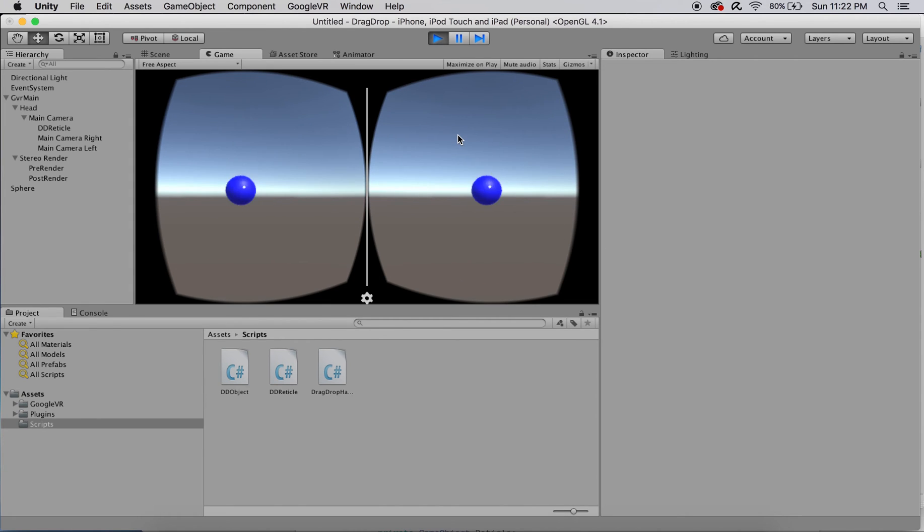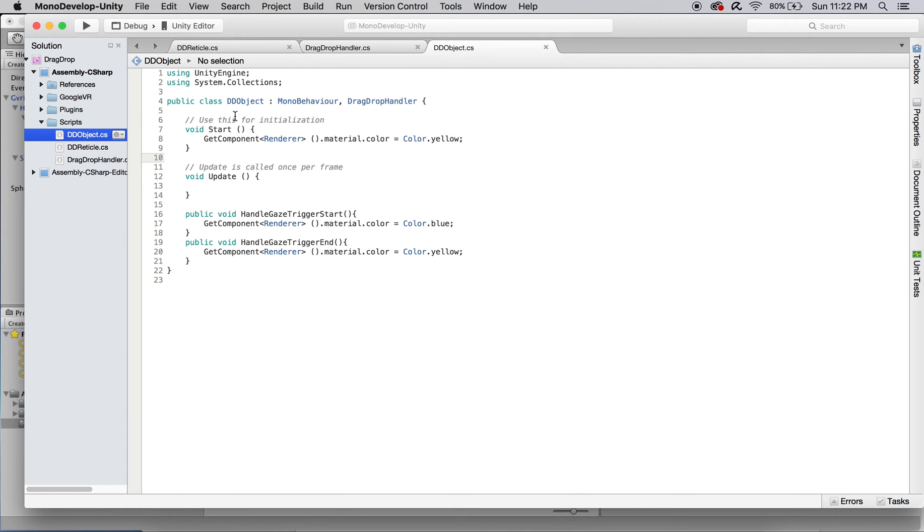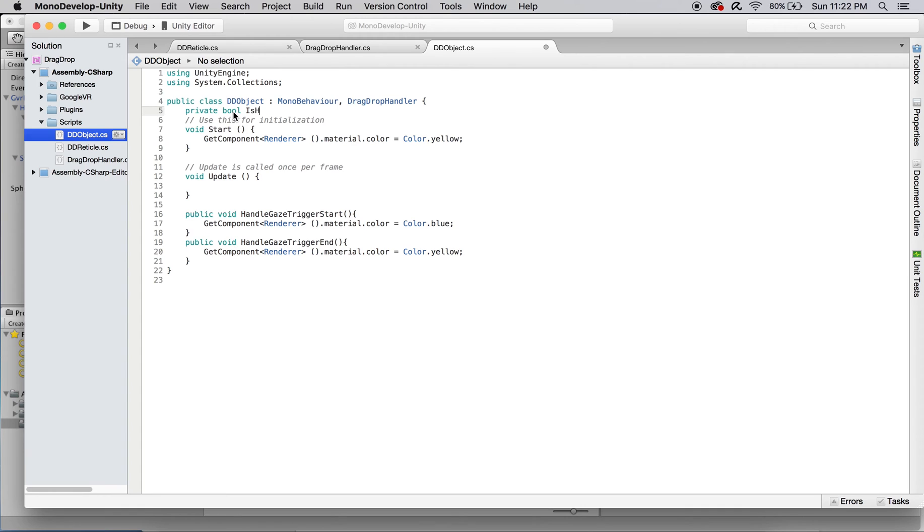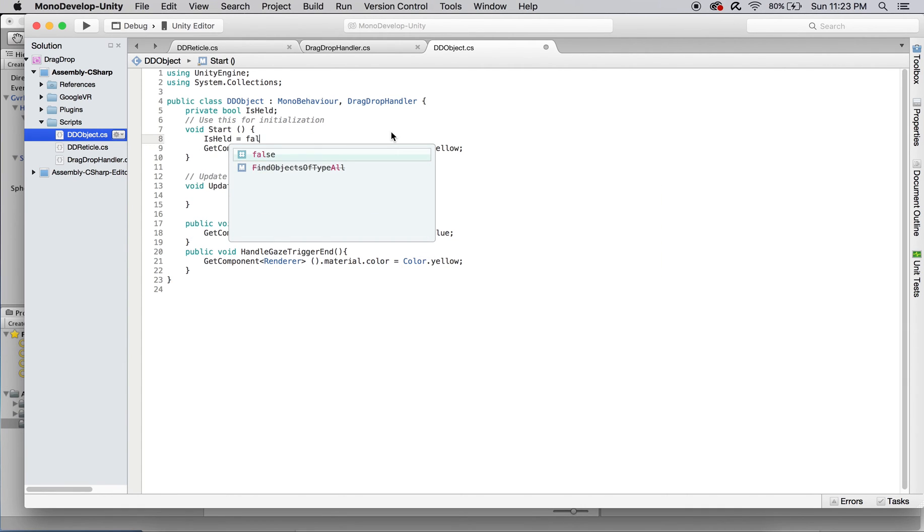We'll add a boolean variable to keep track of when the object is being held by the user and initialize it to false. This bool should be set to true in handleGazeTriggerStart and false in handleGazeTriggerEnd.